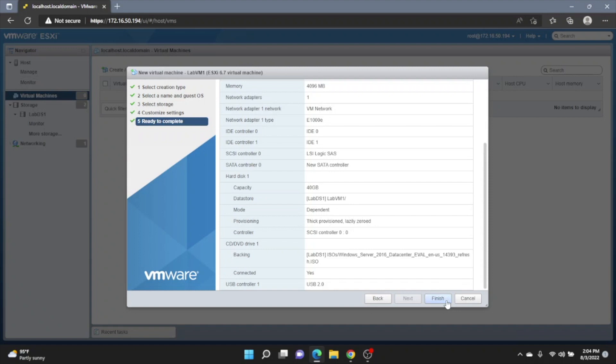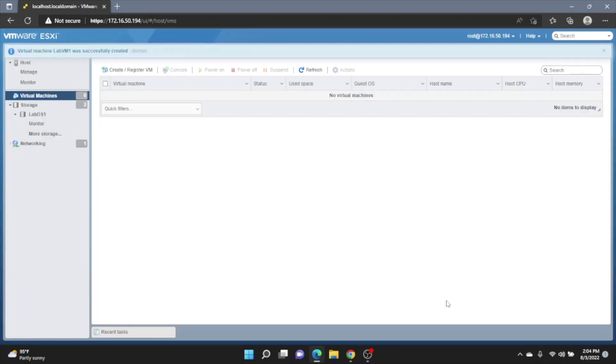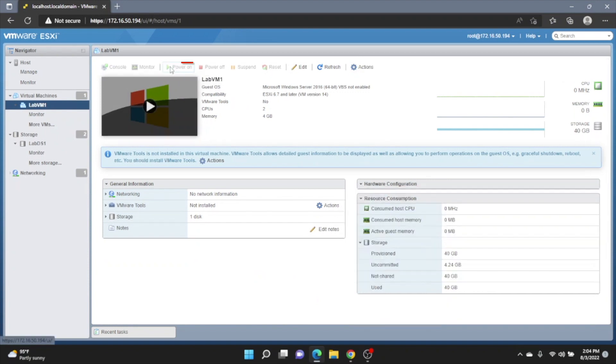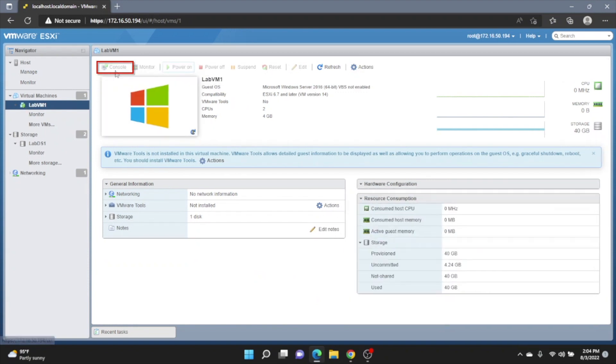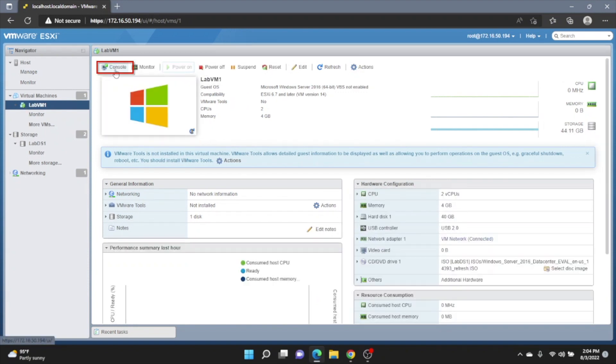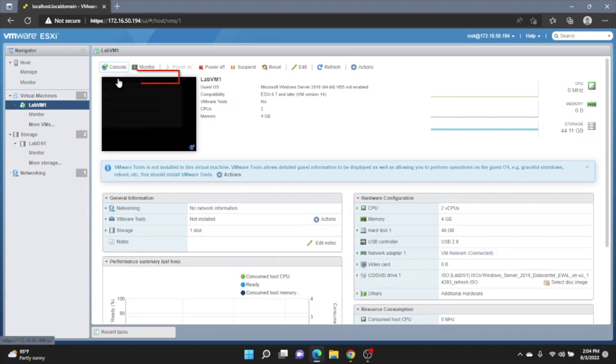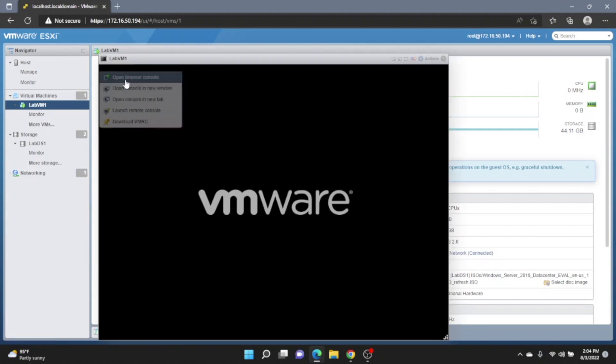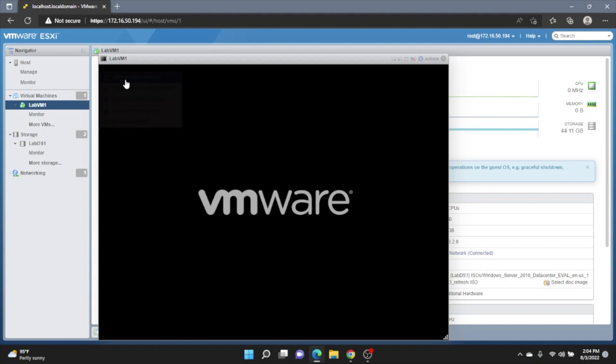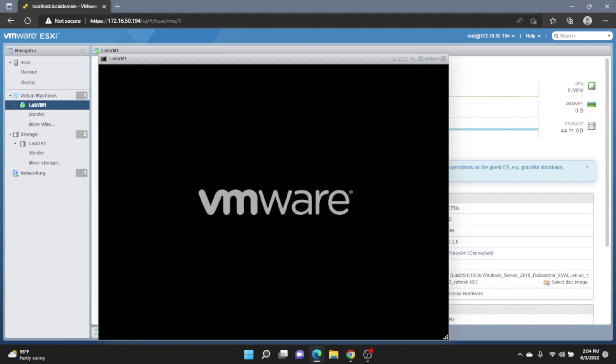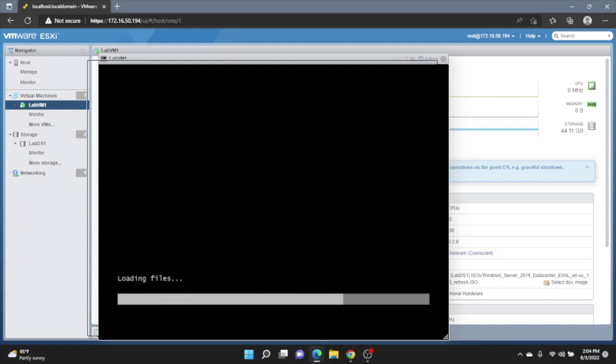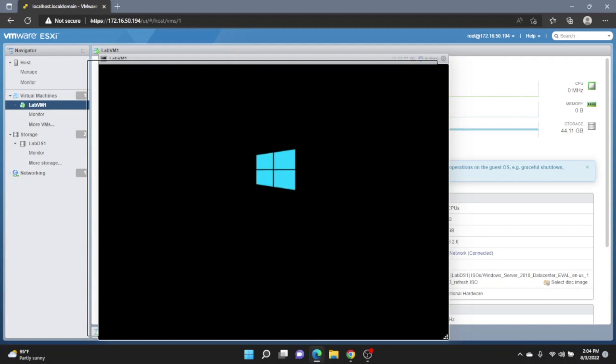So now what we can do is go and click on the virtual machine and we can click Power On. And then we can go to the console. And in the console, we can go to Open Browser Console. And it's going to bring up a display of our virtual machine. And through here, we can actually start our Windows installation. So it's going to be the exact same process as we showed earlier. So we're going to go ahead and just fast forward through it real quick. And if you need to, I recommend going back earlier in the video and just following those steps as well.